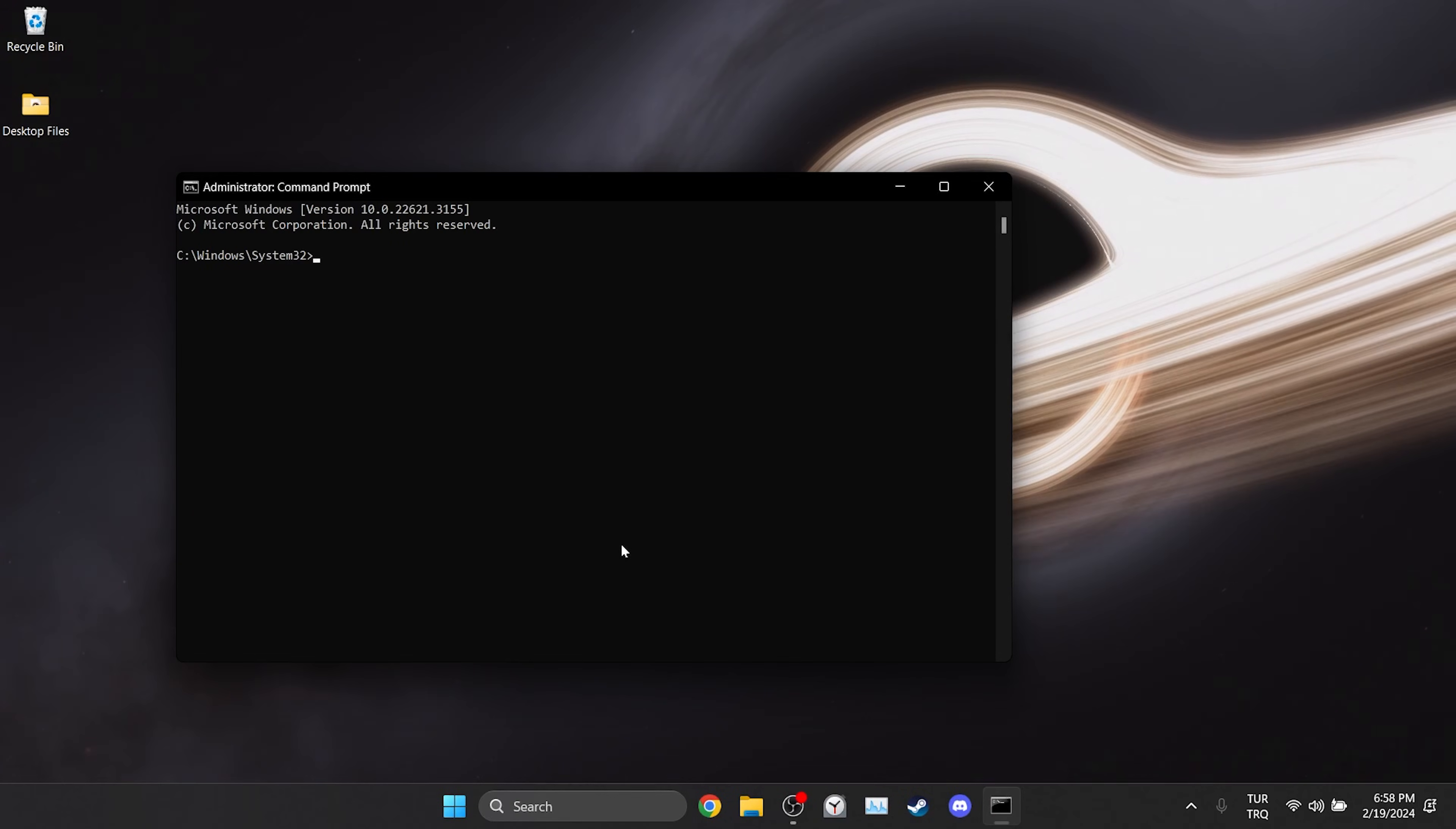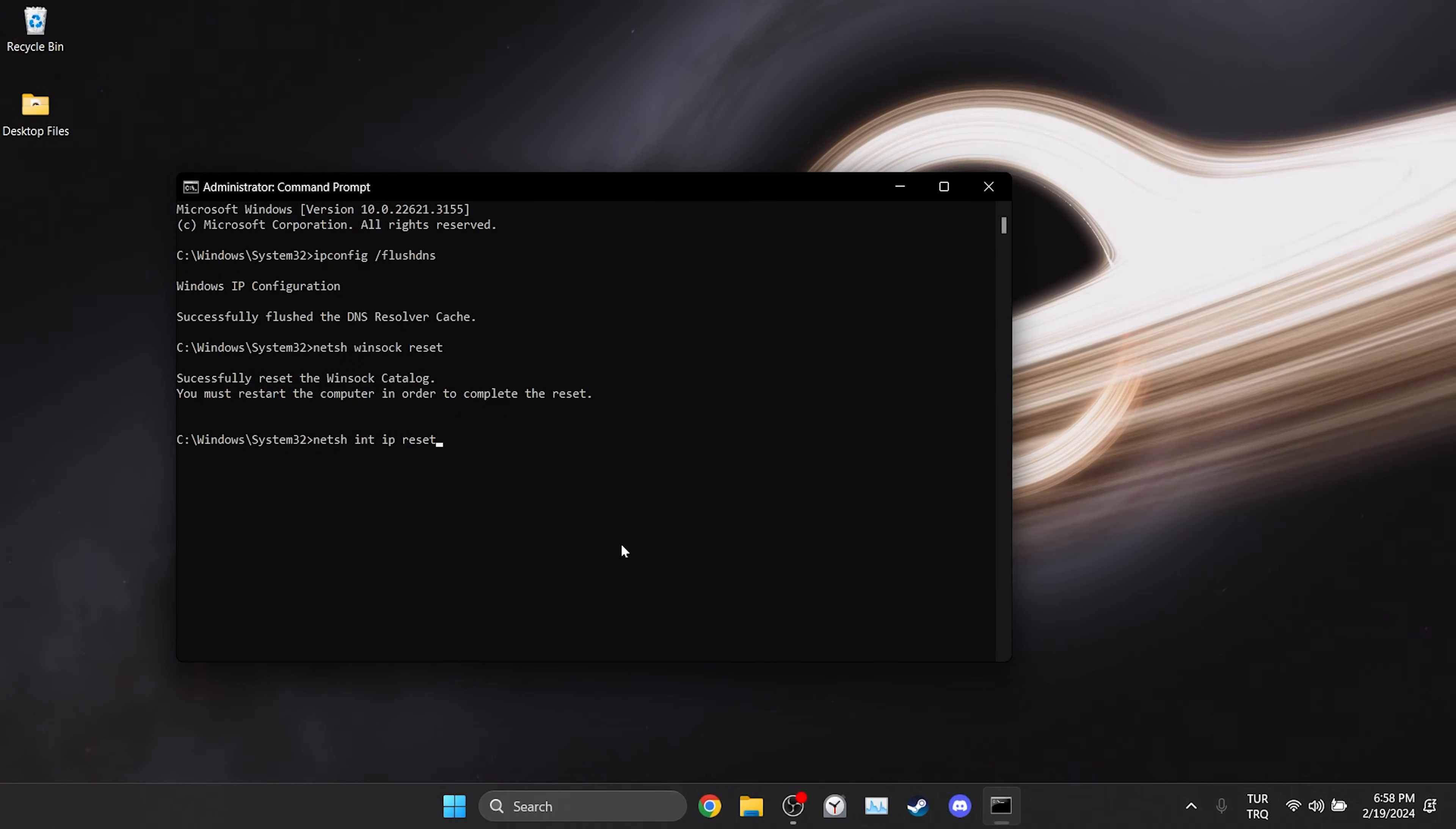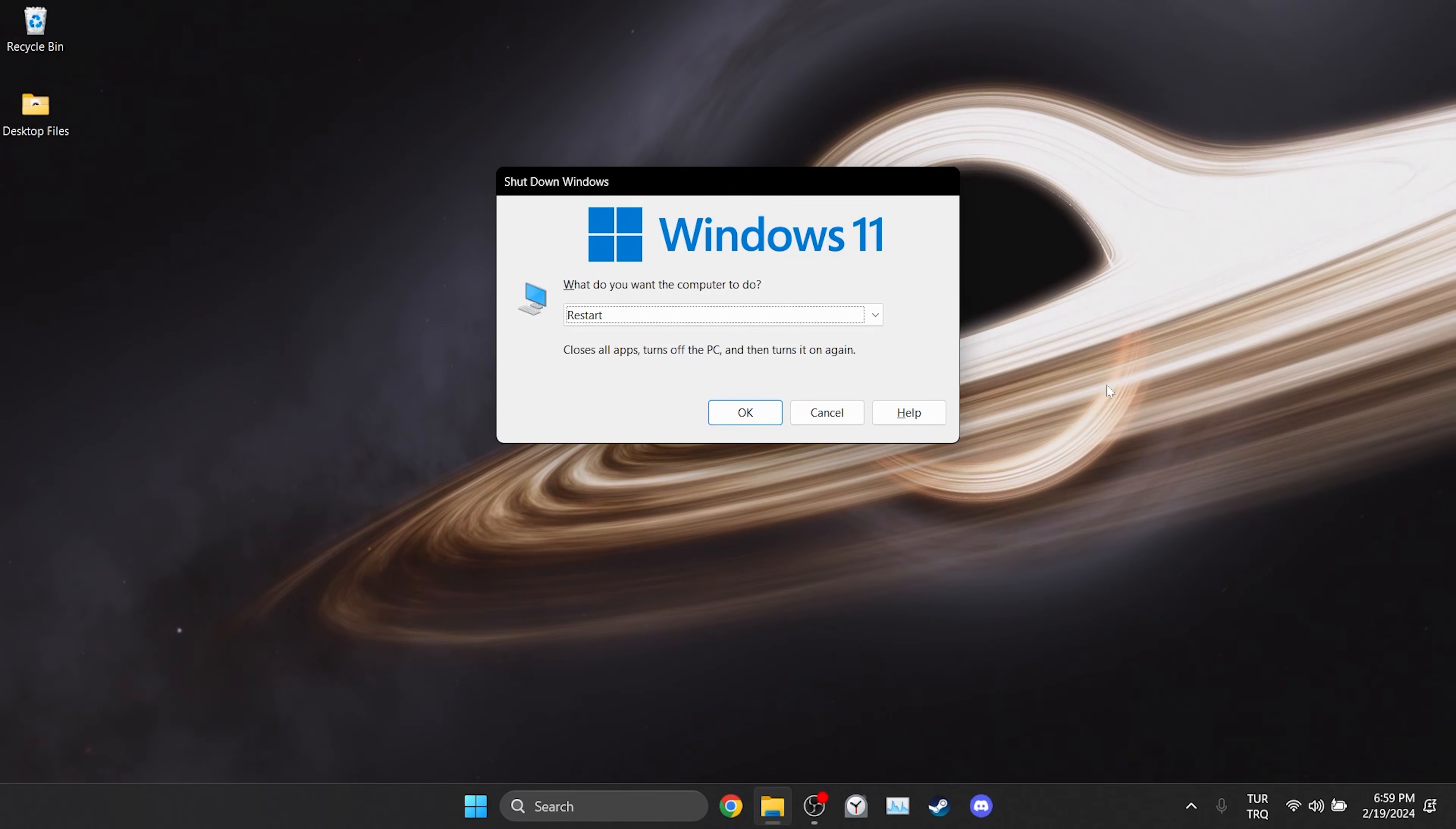There are three codes we need to write in CMD. I will put these codes in the description section of the video. You can copy and paste them into CMD from there. We type the first code and press enter. In the same way we type the second code. Finally we type the last one and press enter. To complete this process we need to restart our computer. After restarting your computer you can check if the problem is solved or not.